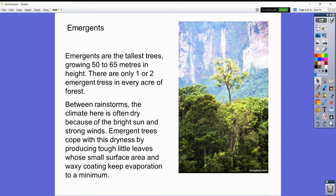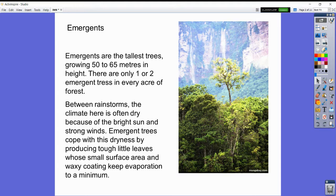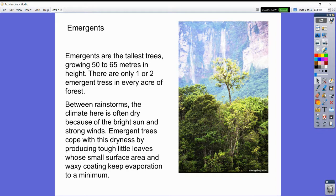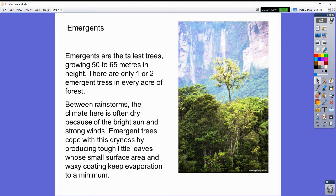The emergents are your top layer. These are the tallest trees and they grow between 50 and 65 meters. In an acre of forest, there are only one to two emergent trees. These are the trees that stick up high above the rest of the rainforest.